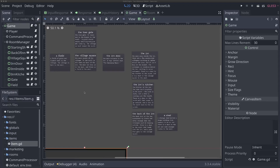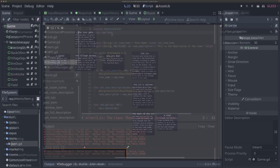Welcome back to the Godot Retro Text Adventure tutorial. It's been a second since I've recorded a video for this series, but I'm excited to get a couple more out there to round out this tutorial series and make sure y'all have everything you need to make your own Retro Text Adventure games and expand on this tutorial as much as you might want.